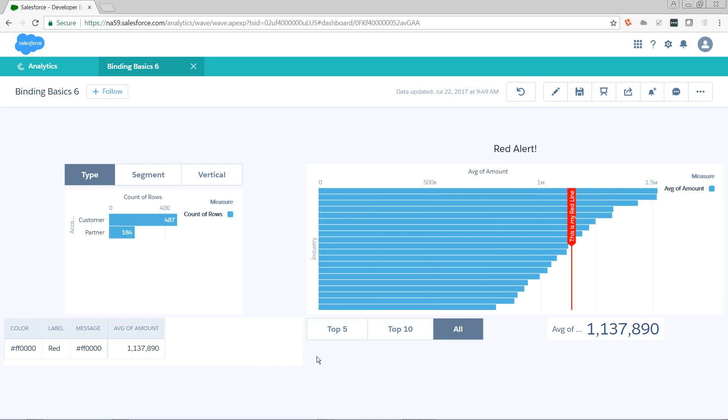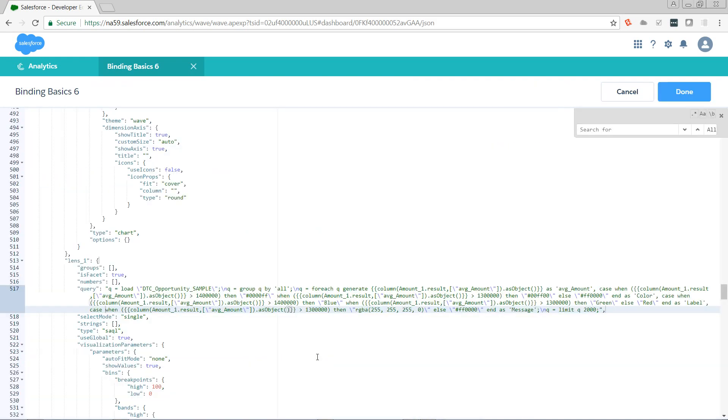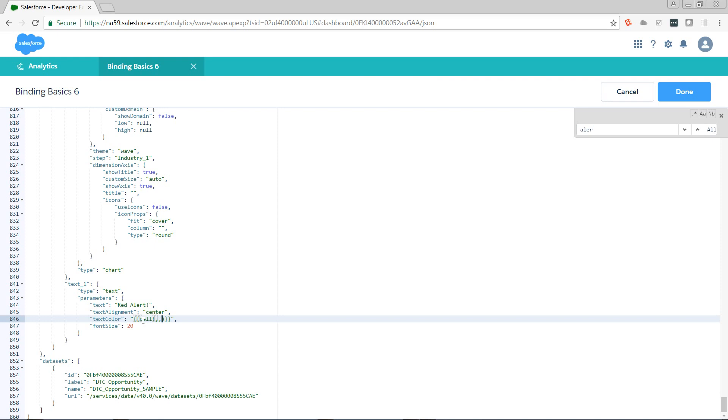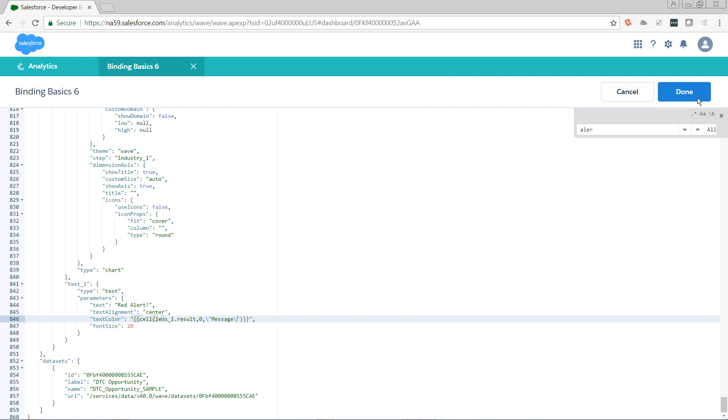So let's attach this to our red alert. Control F, find the word alert. This right here is where we're passing in the text color. So we're going to replace our hex code value with the same kind of binding that we had above. We're going to do cell. Cell is going to take three arguments. The first argument is going to be the name of the step dot result. The second argument is going to be zero because that's the index of the row that we want to pull from. The third argument is going to be the name of the column that we want to pull that cell from. And we're going to hit done. And I have a syntax error.